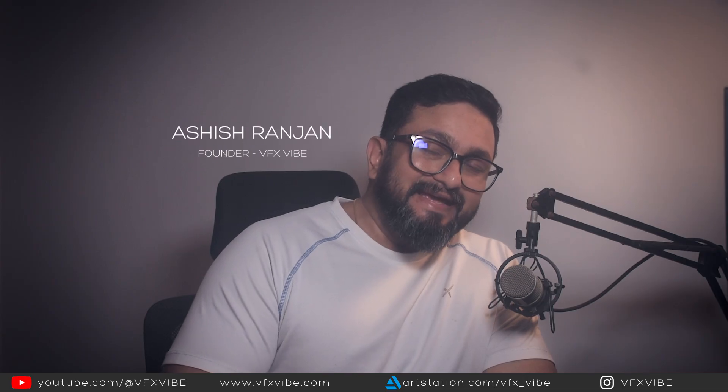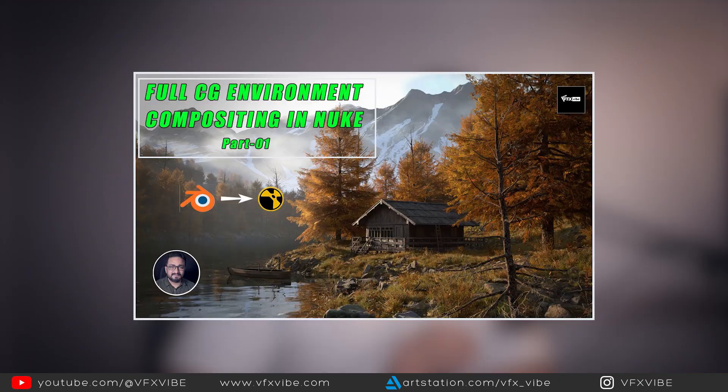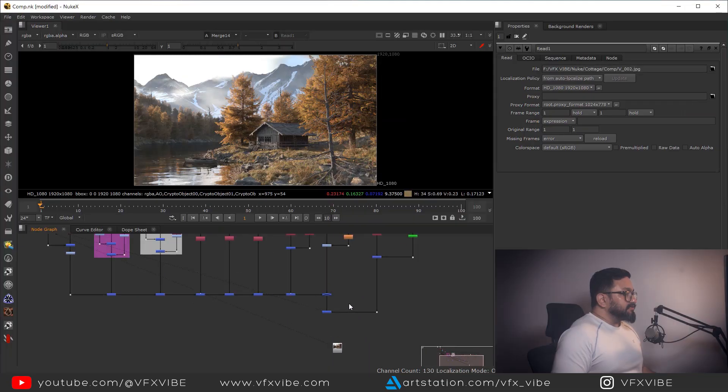Hey everyone and welcome back to VFXY. In today's video we are going to see the next part of our ongoing series, which is compositing a full CG environment. Without wasting any time, let's get started.